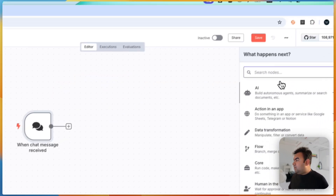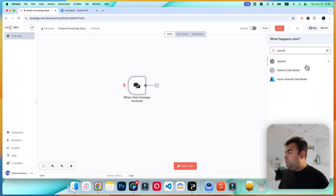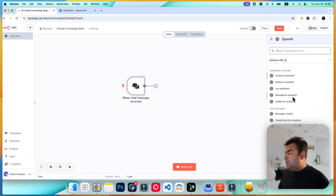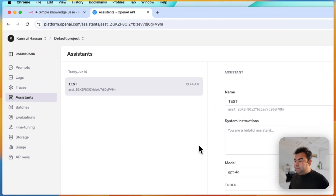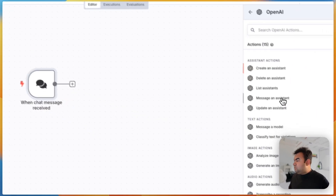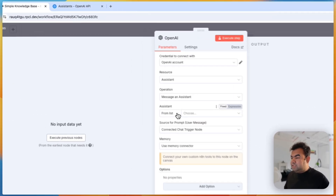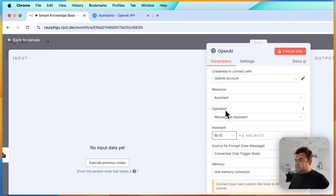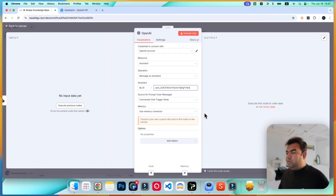Click here and go to OpenAI. We are not going to use the OpenAI Chat Model — instead, we're going to use 'Message an Assistant', which will automatically communicate with the assistant we built. From here, you need to provide the assistant ID. Just go to the ID, copy it, and paste it here.